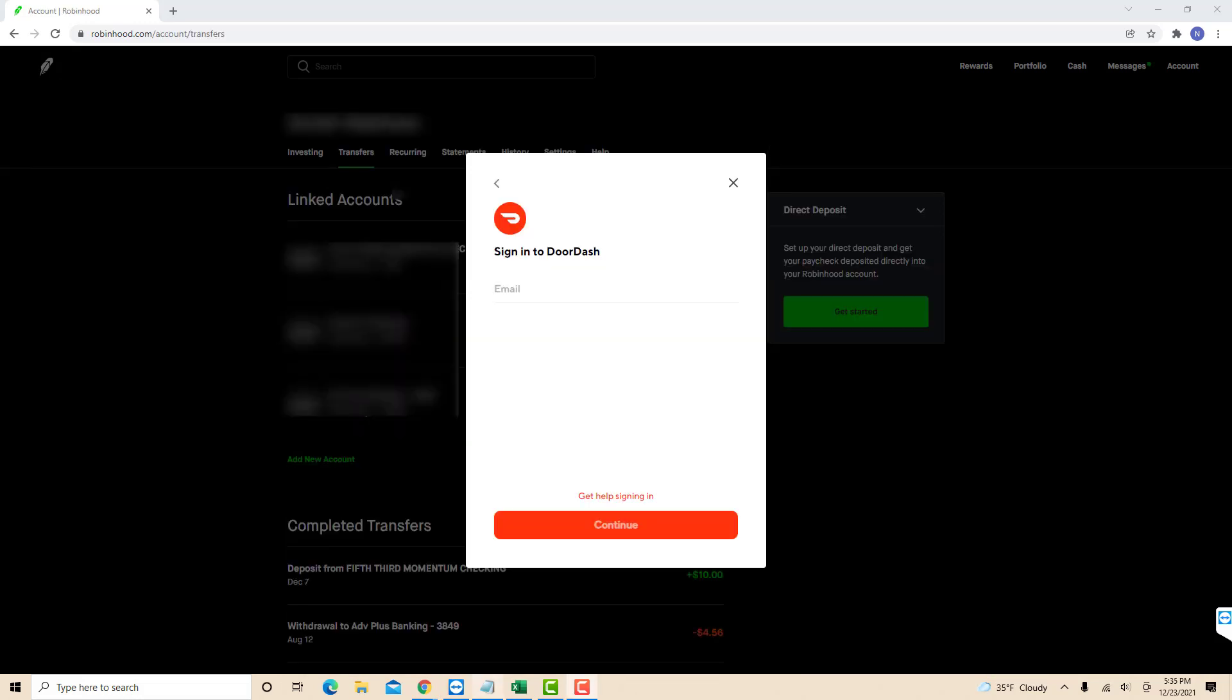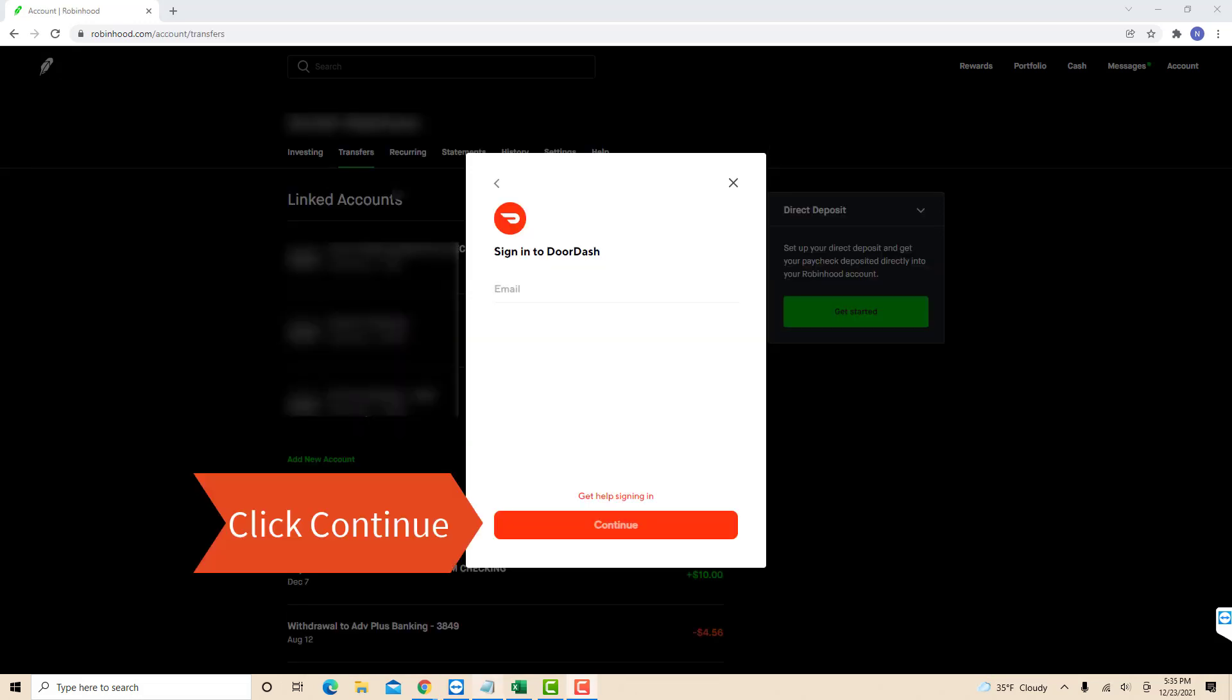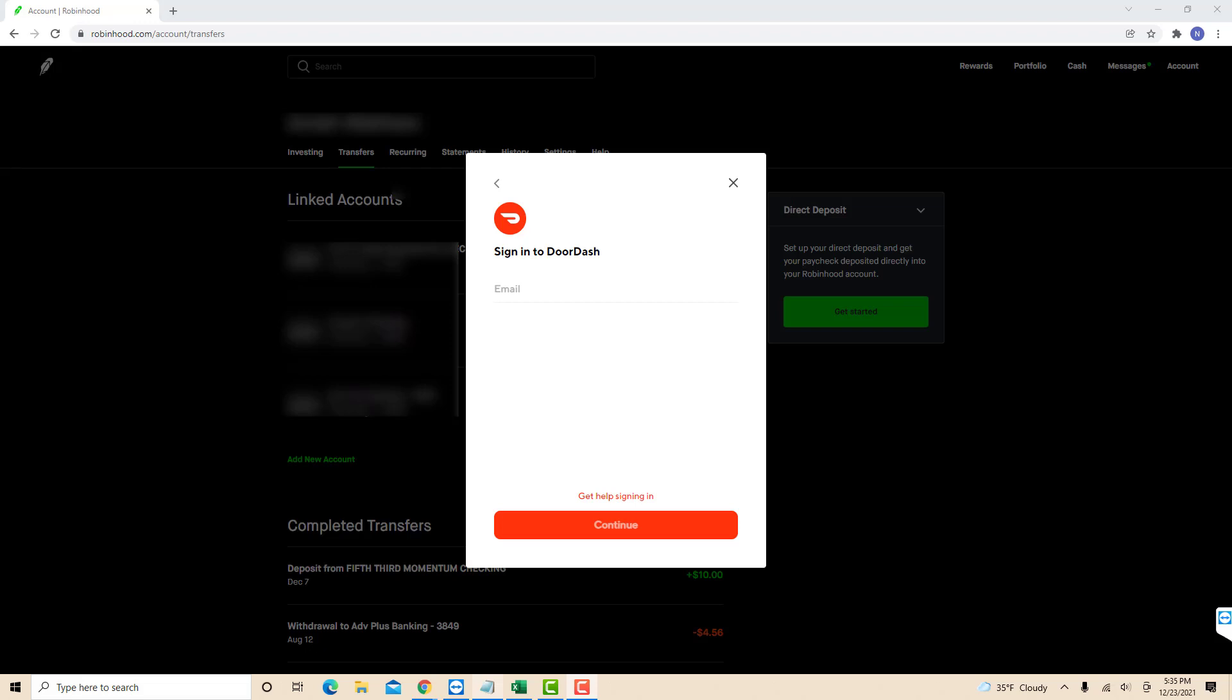Then enter the required information. After that, click on Continue and follow the remaining instructions.